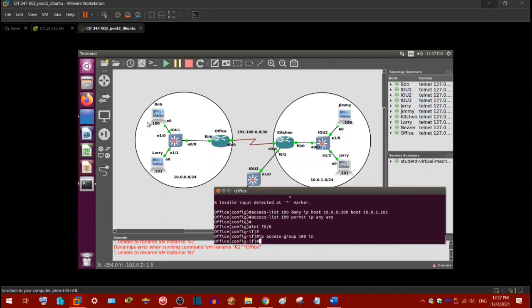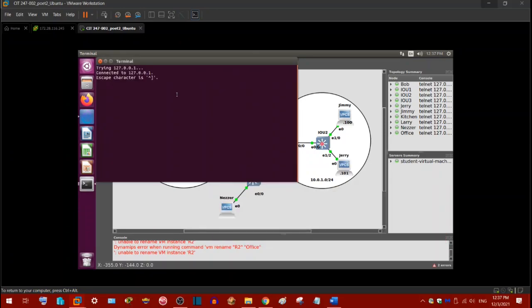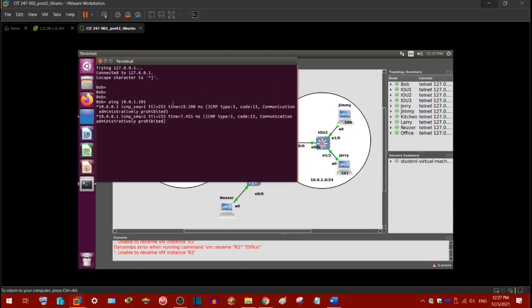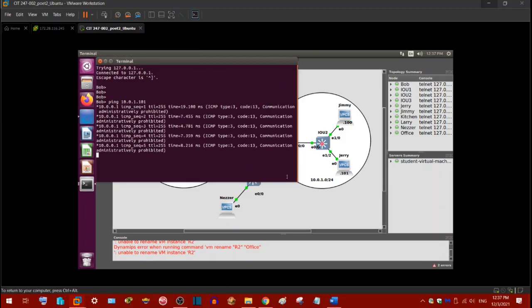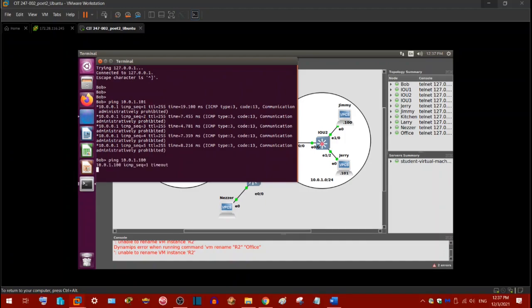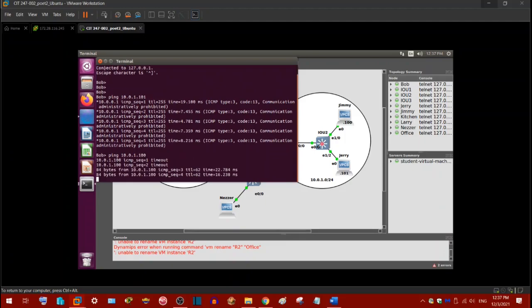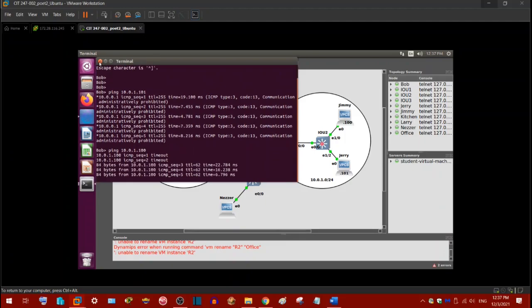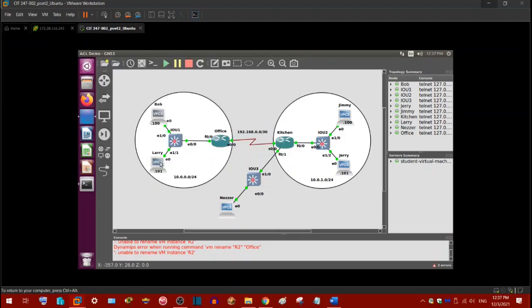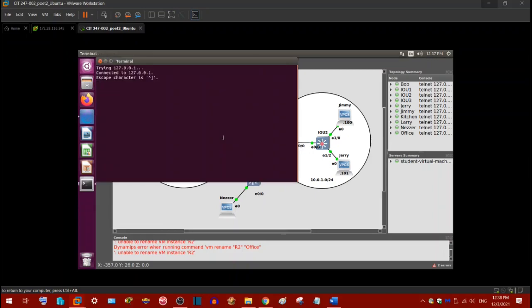Now let's try Bob. So let's try pinging 10.0.1.101. So that's what we wanted to see. Traffic from Bob to Jerry is not flowing. Now, if we try Jimmy, we can still ping him. So that's the, that was the whole point of me using the host. I wanted to show that. And in addition to that, let's check Larry. Ping 10.0.1.101. Yeah. Larry can still ping. So basically, that's standard and extended ACLs in a nutshell.